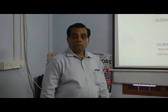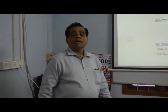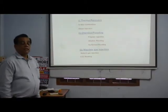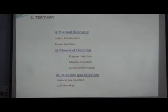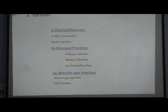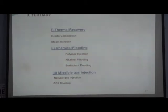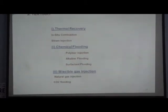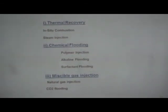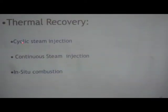For tertiary recovery of heavy oil, we have three methods. The first is thermal — injecting heat by cyclic steam injection. The second method is continuous steam injection. The third method is in-situ combustion, which means making fire inside the reservoir, creating combustion inside, heating the reservoir, and recovering the oil.